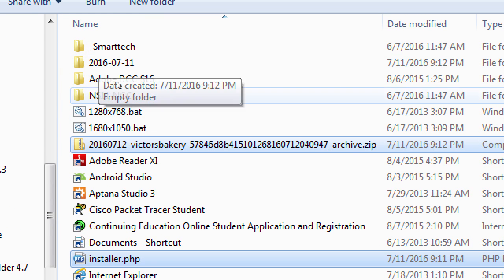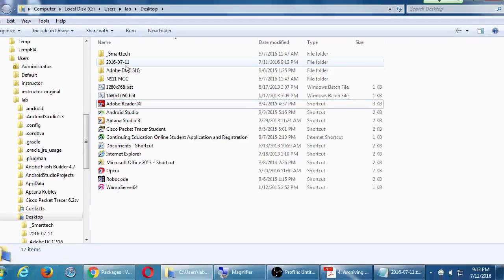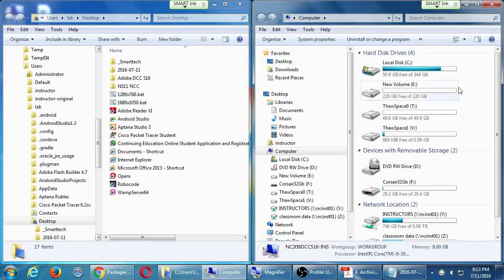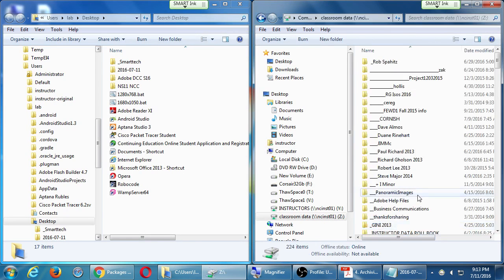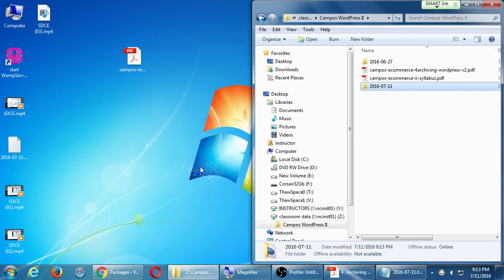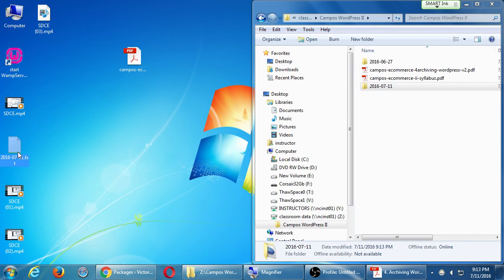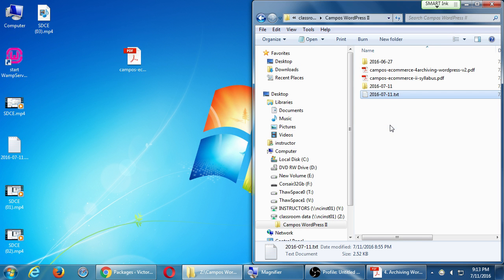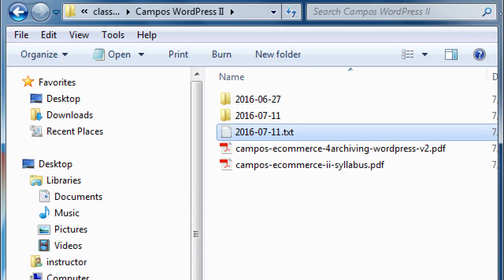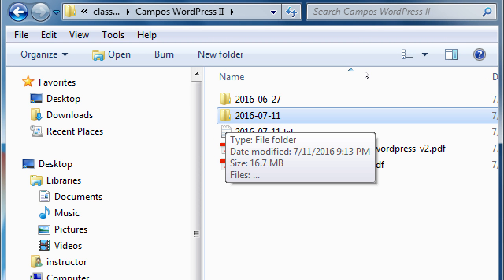On my desktop I have the installer.php file and the zip file. I'll create a new folder with today's date — July 11th — and move both files in there. That's my copy, that's my work for today. I'll put a copy into the network folder so we can use it next week. You can take it now if you'd like — that copy is a perfect copy of your site and you can work with it at home. When we come back next time, we'll bring the site back to life, add the e-commerce plugin, and keep moving forward.